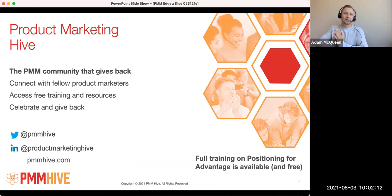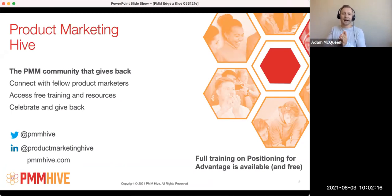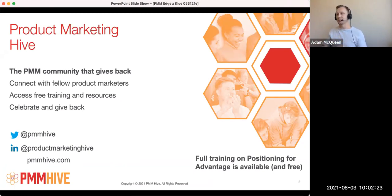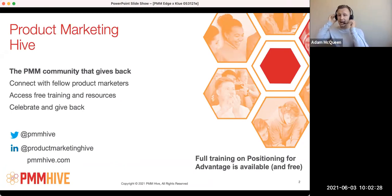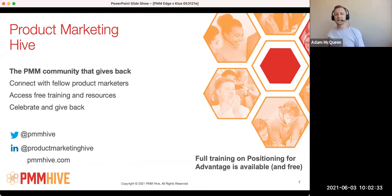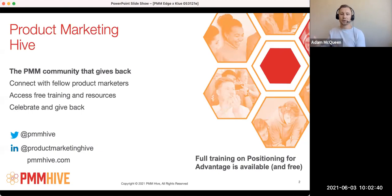And Crispin, to give a little introduction: he is the founder of PMM Hive, Product Marketing Hive, which is a community that shares free product marketing knowledge and offers different training, playbooks, and templates. There's a really good Slack community too that I highly recommend. He's also the CEO of Product Marketing Edge, which helps tech companies advance their product marketing capability through mentoring, training, and consulting. So Crispin, if you wanted to talk a little bit about Product Marketing Hive, and then we can jump into the presentation.